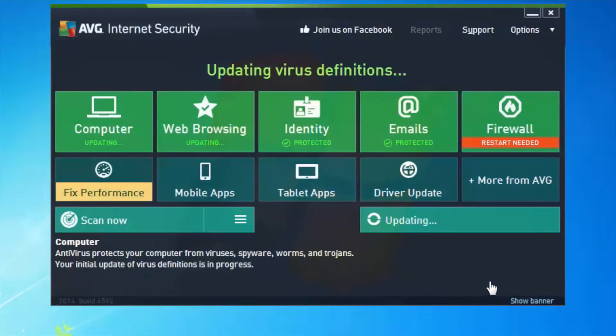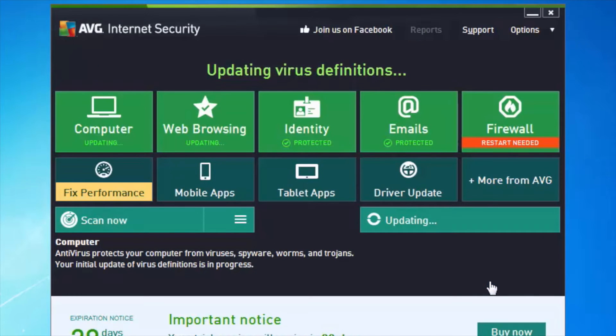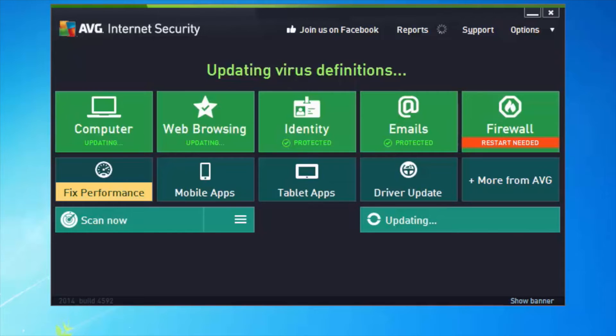If I click Finish, it will update the virus definitions and download the latest version to keep you protected. We'll just wait for a moment while that downloads.